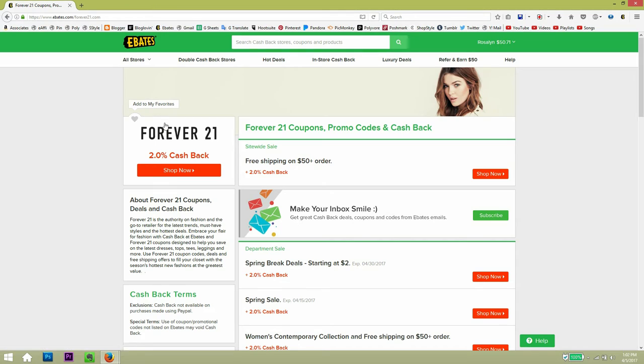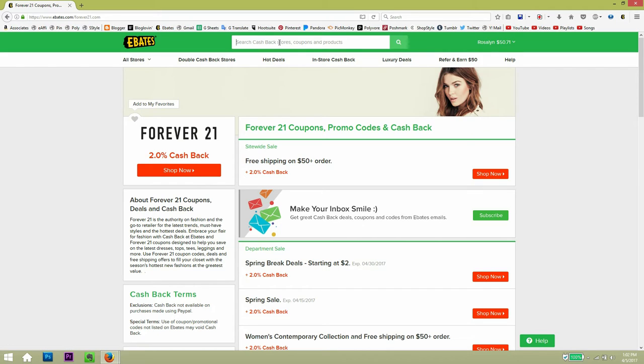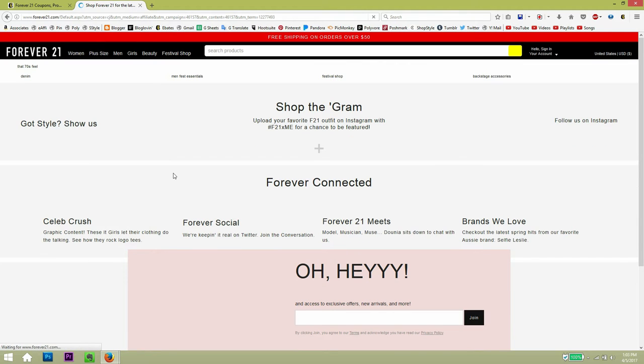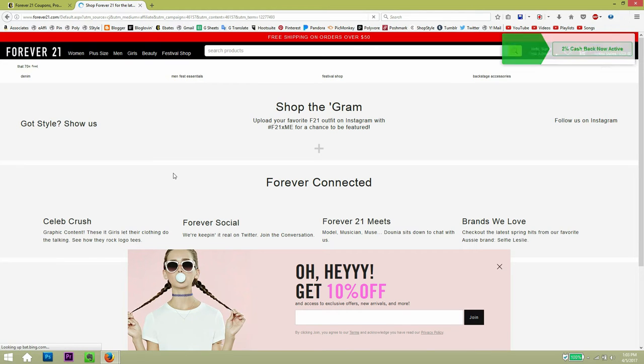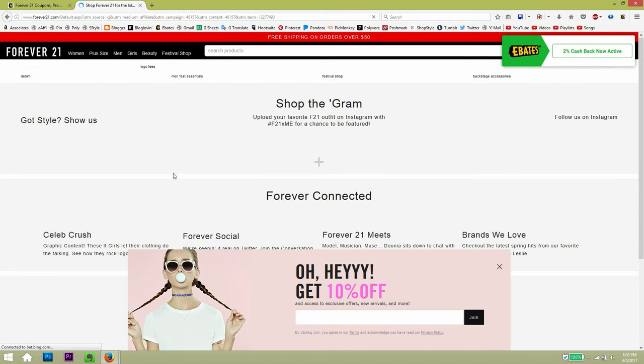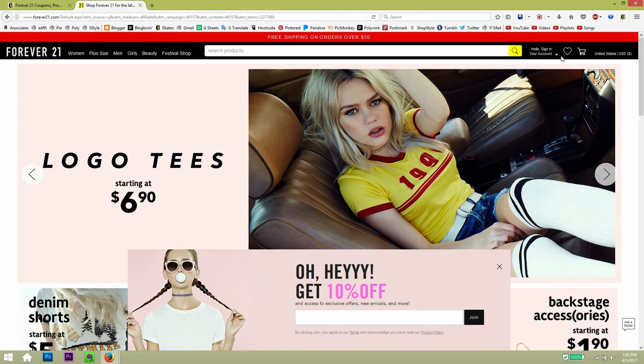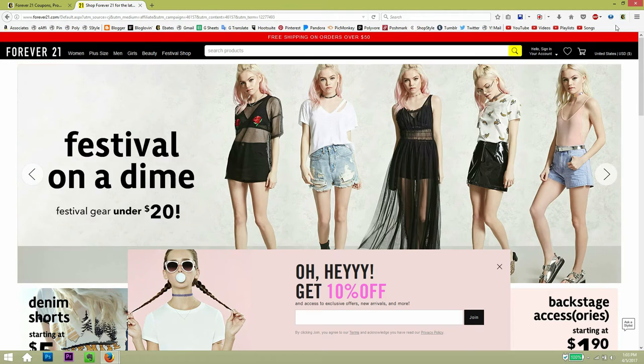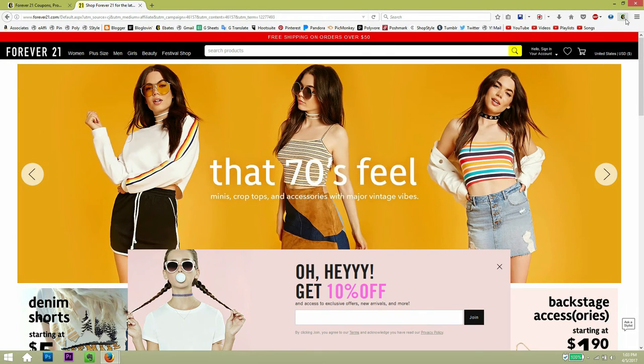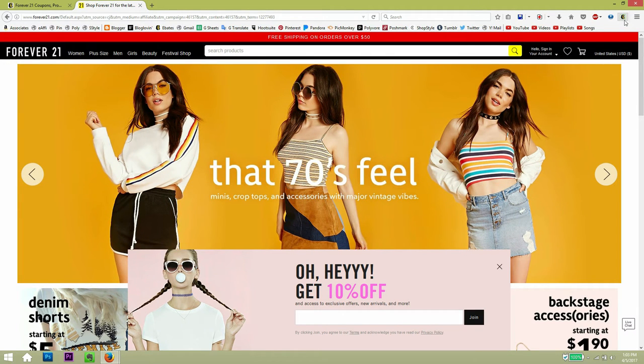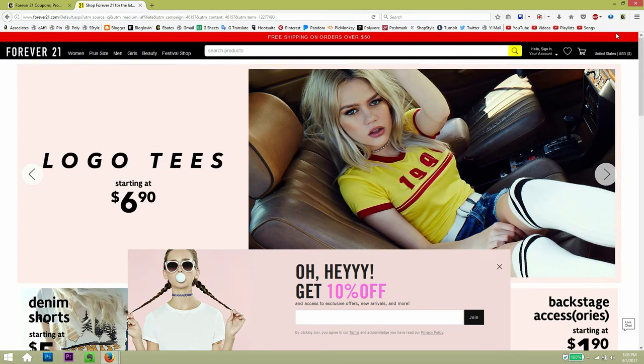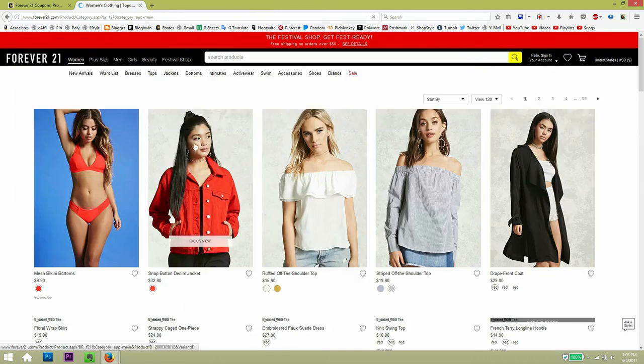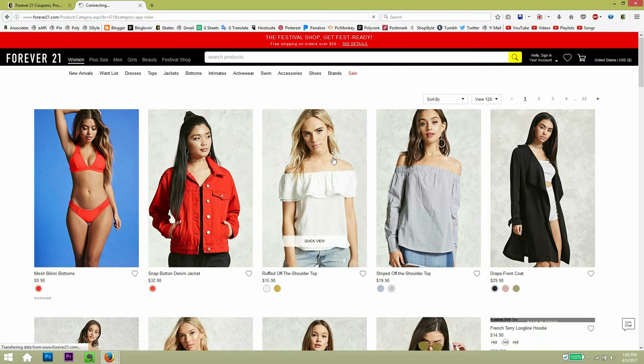So we're going to use Forever 21 as an example. And as you can see, they have a 2% cash back, or you can search for another store that you have in mind. So just go to shop now. And this will open for Forever 21. It will redirect to their website. And this is their main page. And as you can see on the right side, you will get a confirmation notification that it has been applied, the cash back.